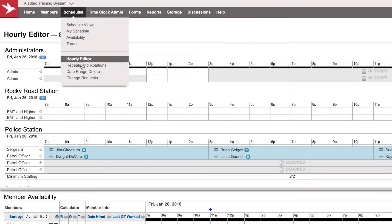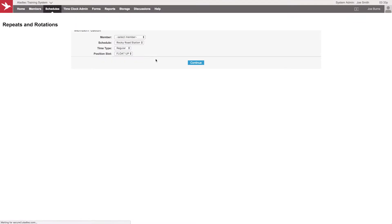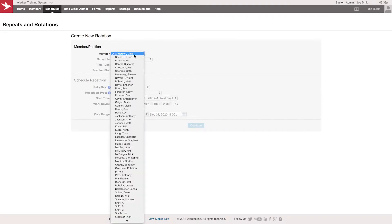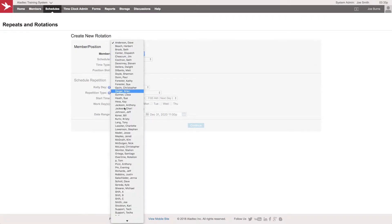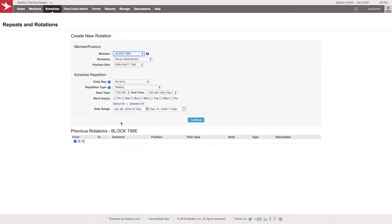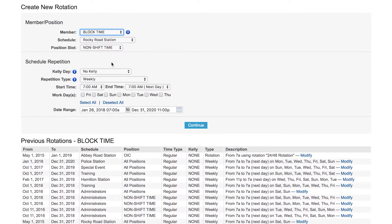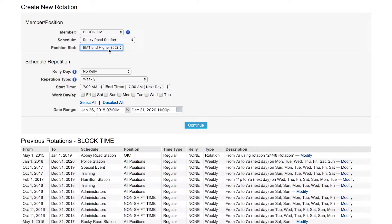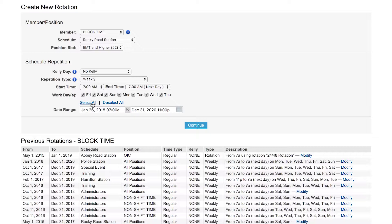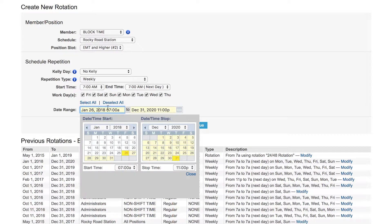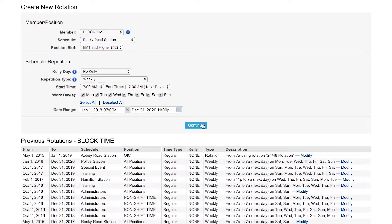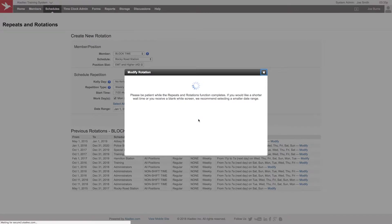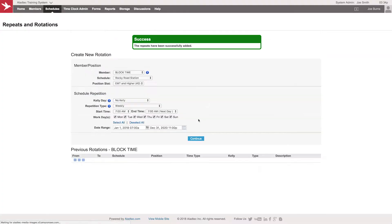I can go under schedules to the repeats and rotations tool. There's a block time member in there as well. If you go all the way to the bottom of your list, you'll see a block time member listed. You can put the block time member on the Rocky Road station EMT spot number two all week, all day, every day. You can even change the range to clean up the month if you wish. The beauty of block time running on repeats and rotations is you're not going to get the conflicts that you would with trying to schedule a member over the top of something else.